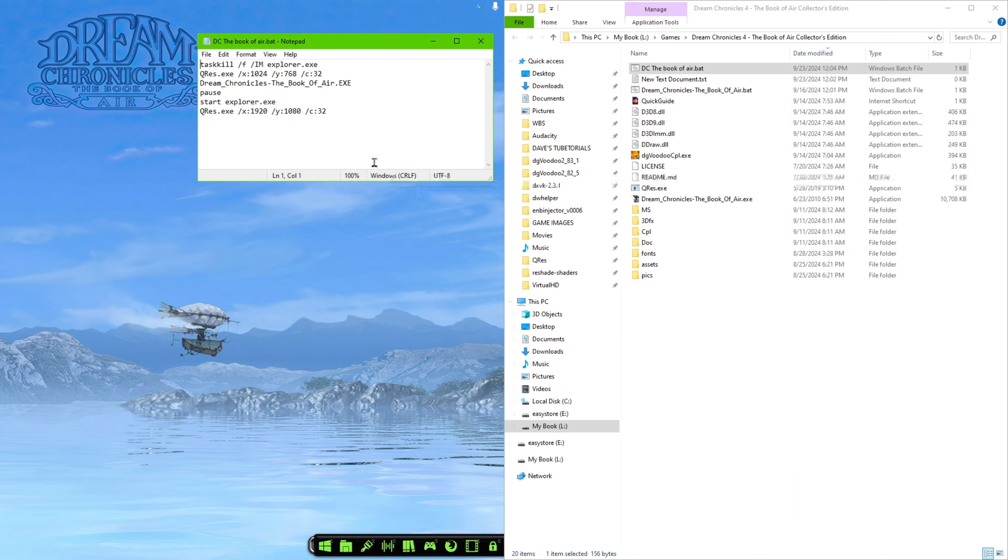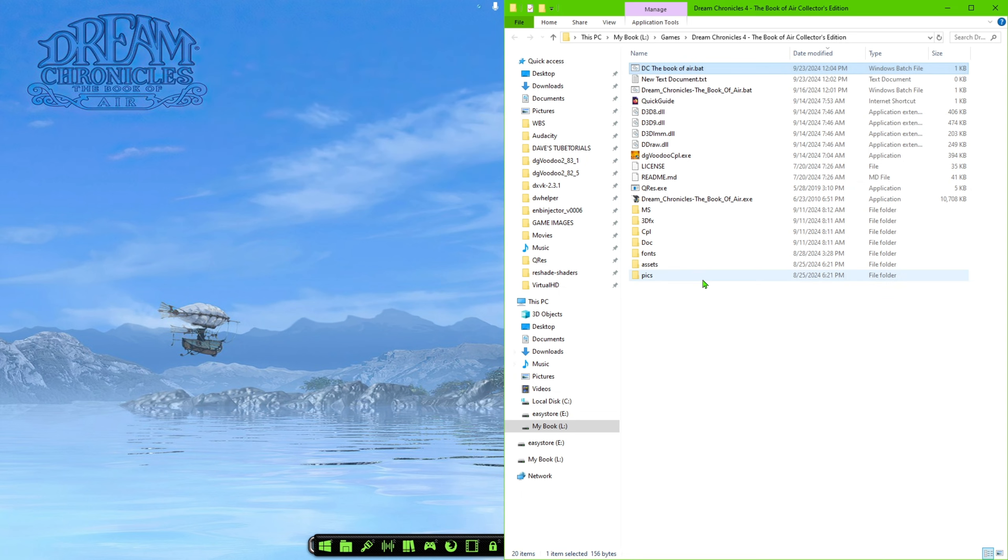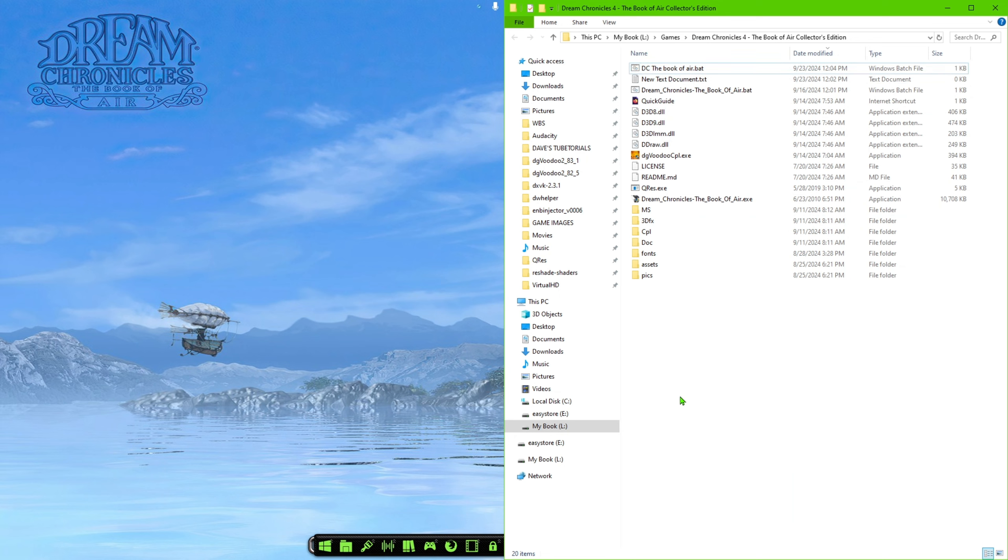So you can name this whatever you want, but inside where you put the info, make sure, like I said earlier, that everything has no spaces and you're going to copy this from the links description. Once you have that done, you should be able to launch the game from that shortcut with no problem.